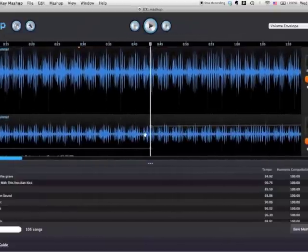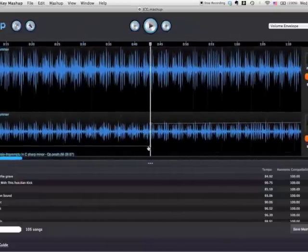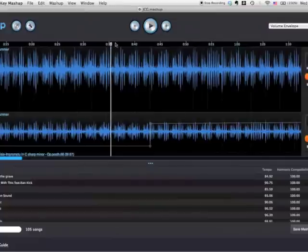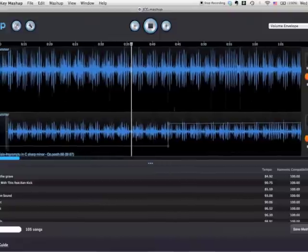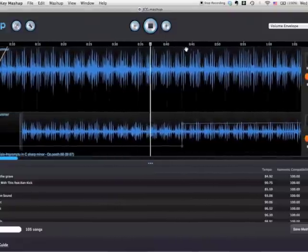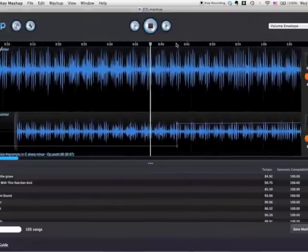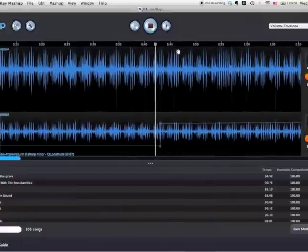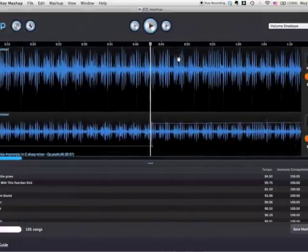Oh, and by the way, I used the volume envelope on this track. So over here you don't hear anything until we get to here, and then both tracks are playing.